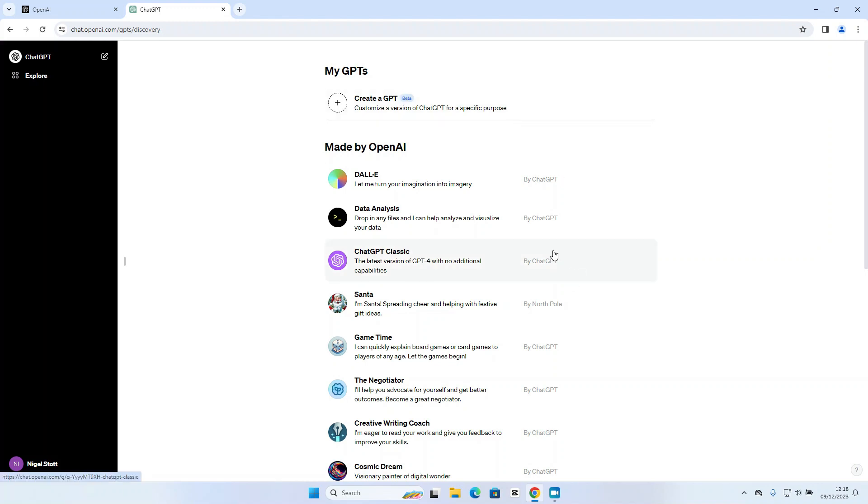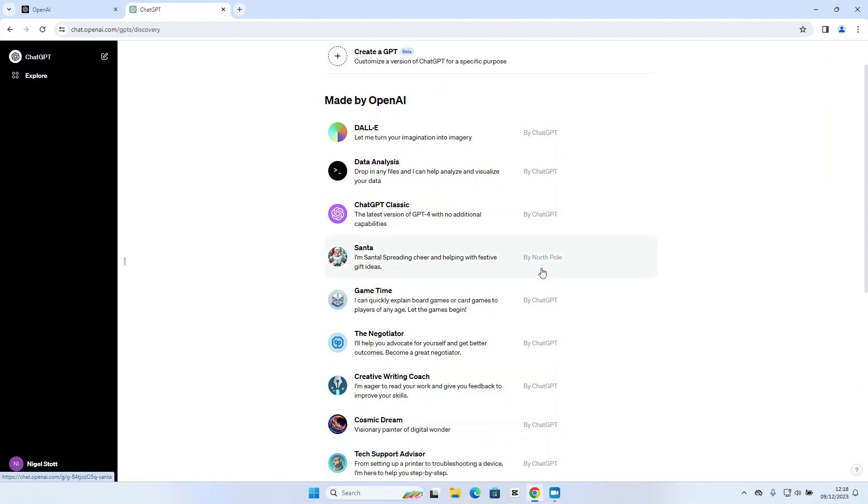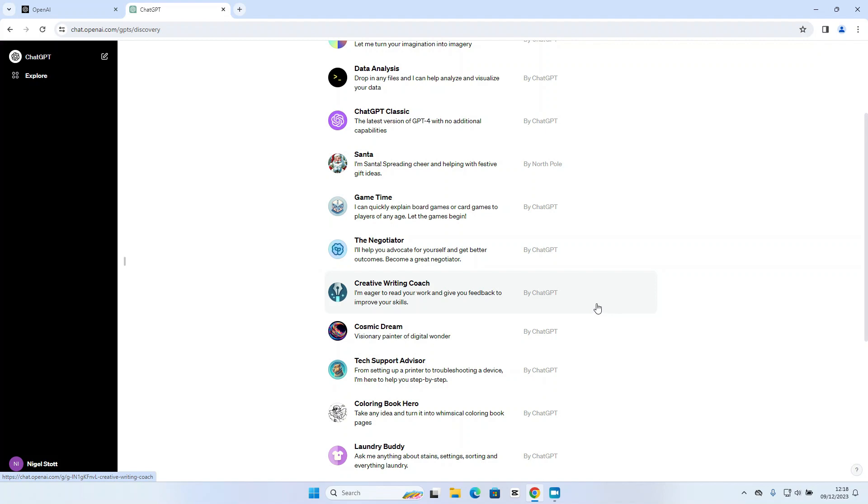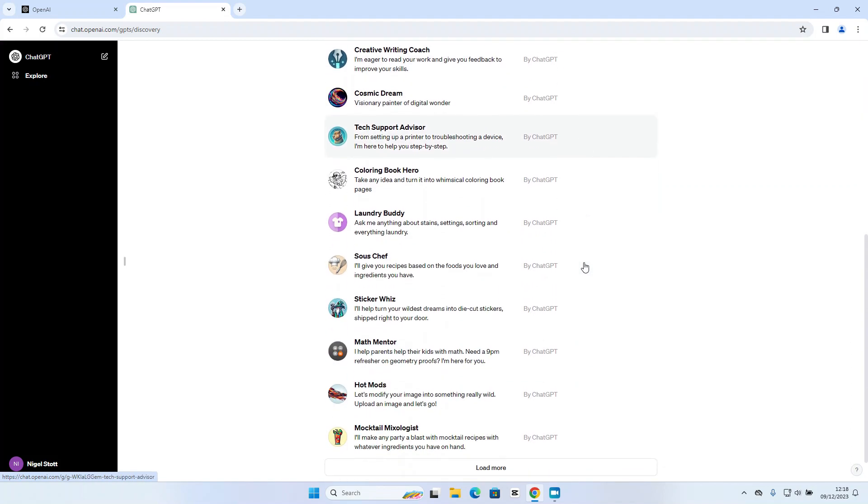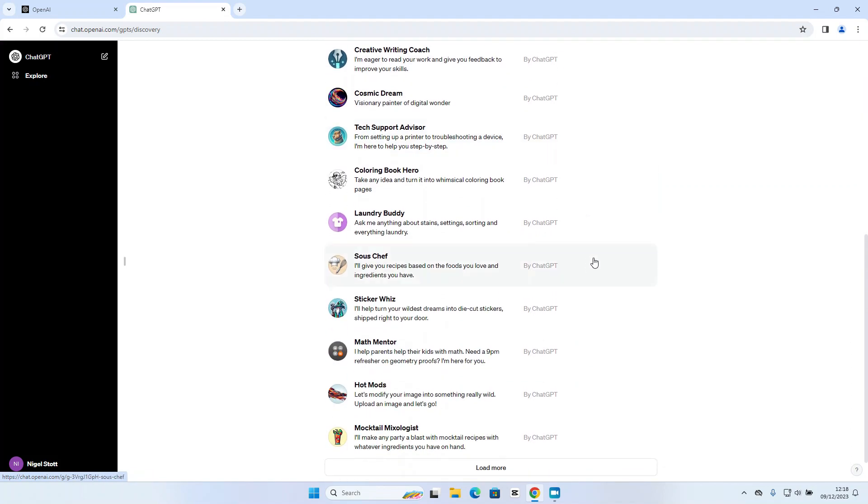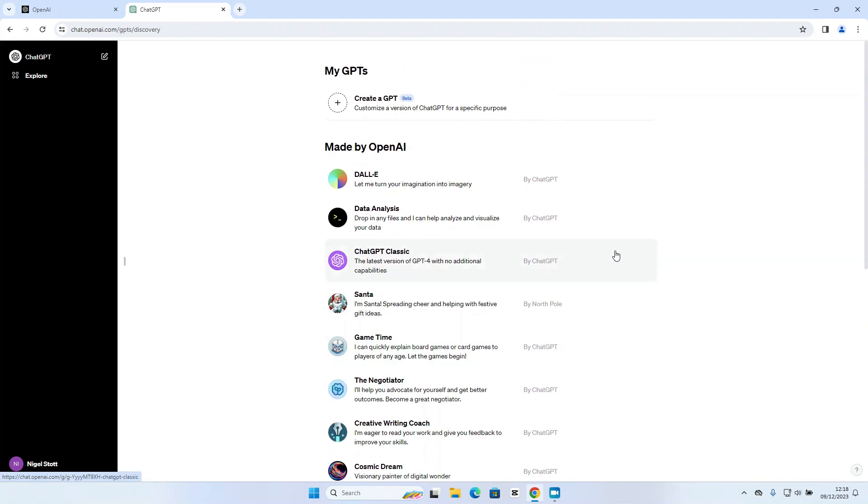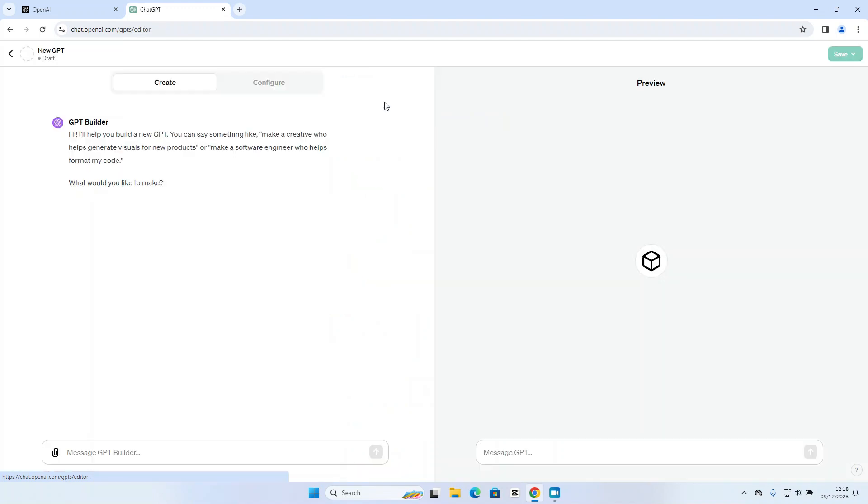But you will see down here, there's a number of custom GPTs that have been pre-created by OpenAI. So if you're stuck for ideas, have a look at those for some suggestions. But let's click create a GPT.